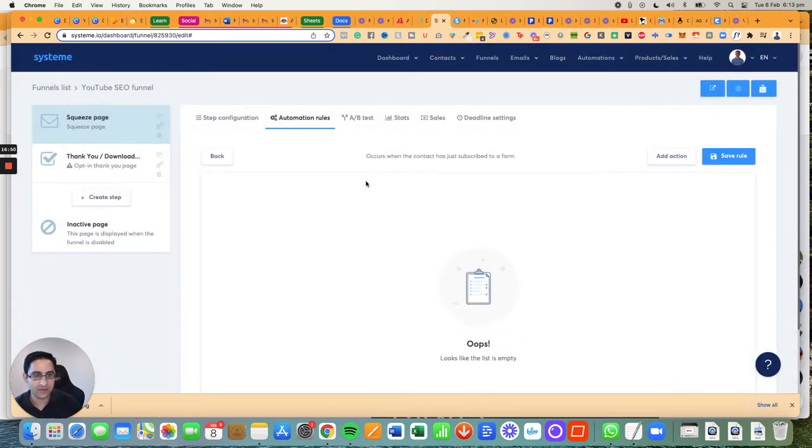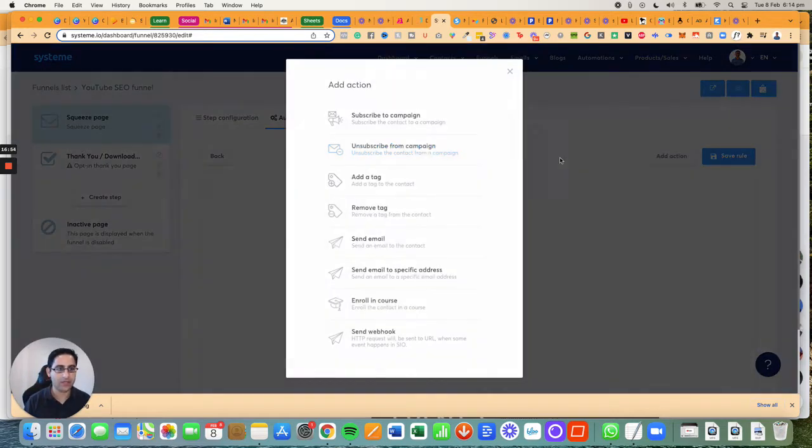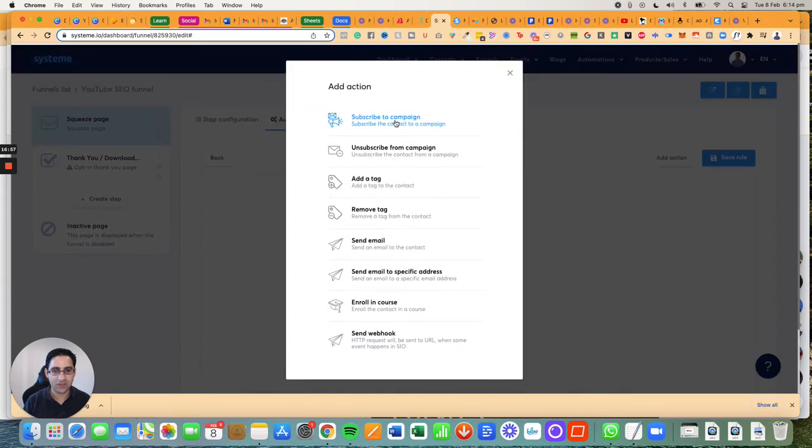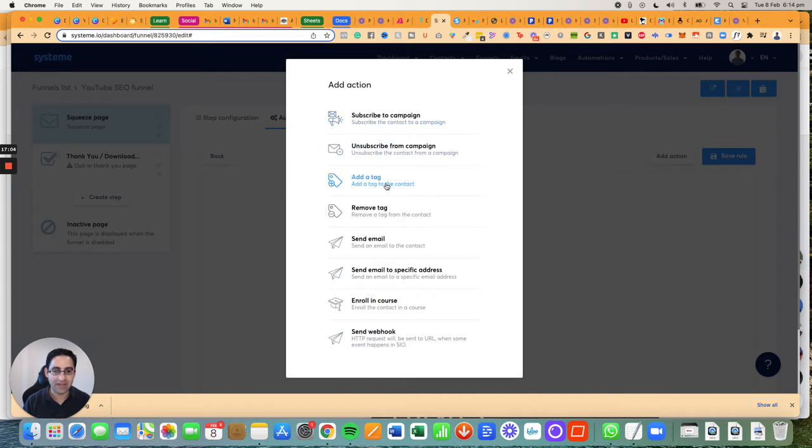So you want to click on this one, which is basically when somebody enters their name and email. What do you want to have happen? In this case, there's a few things I want to do: subscribe them to an automated email sequence and give them a tag.